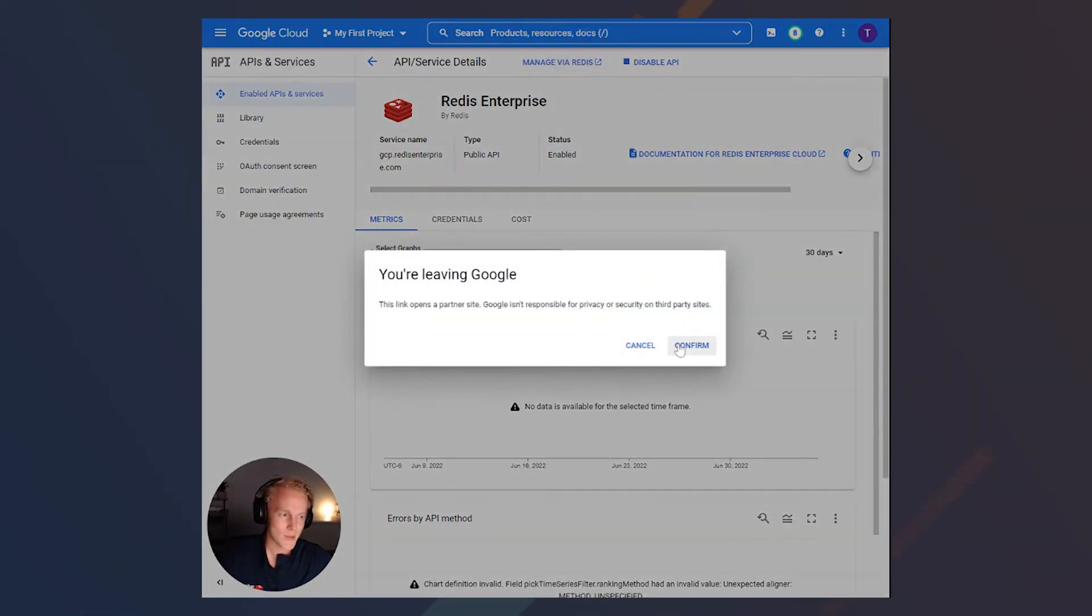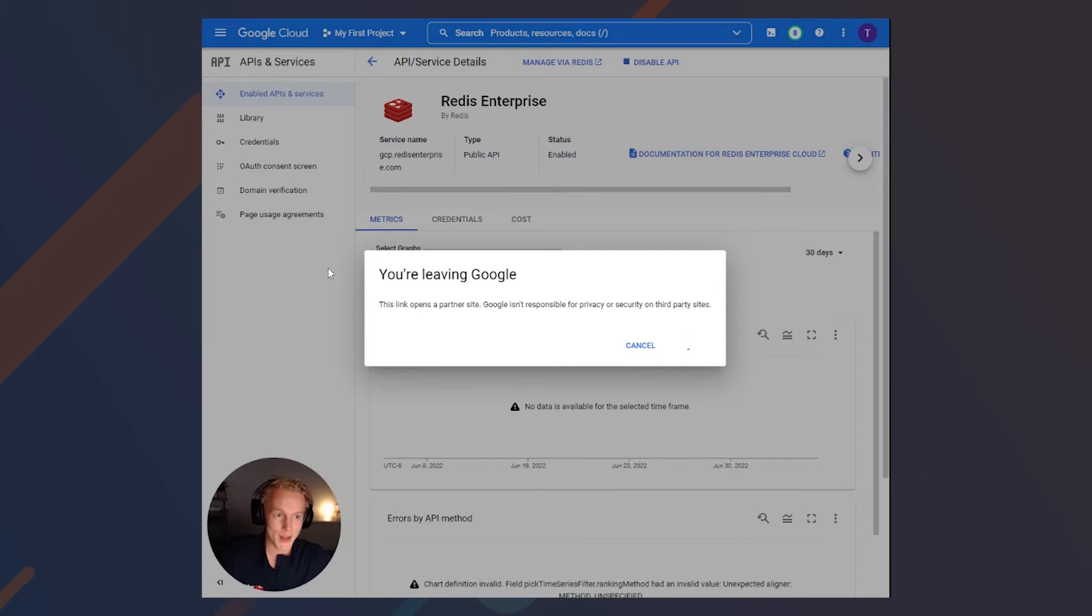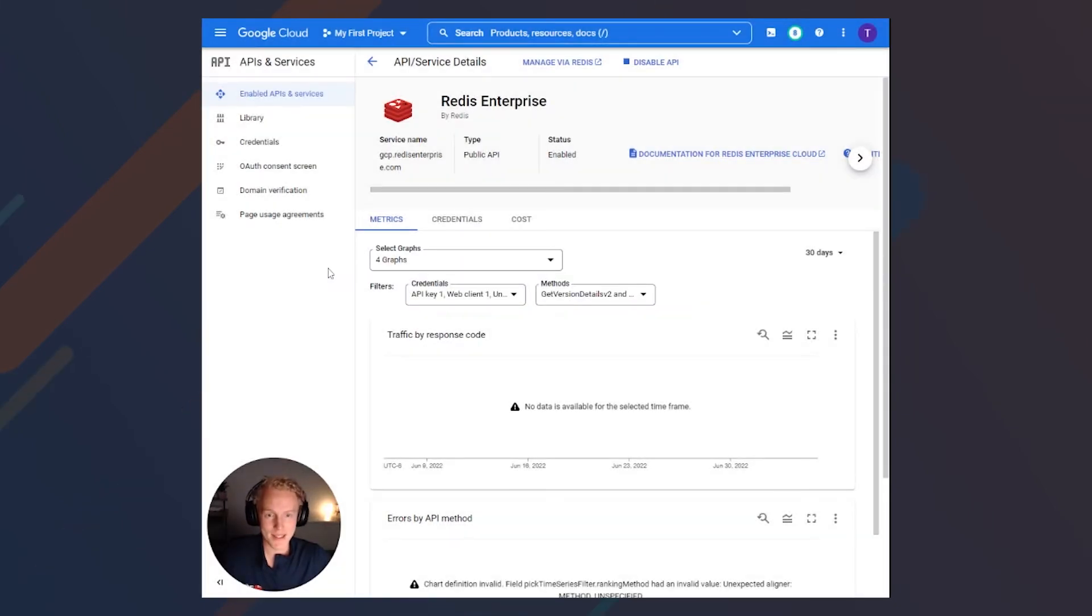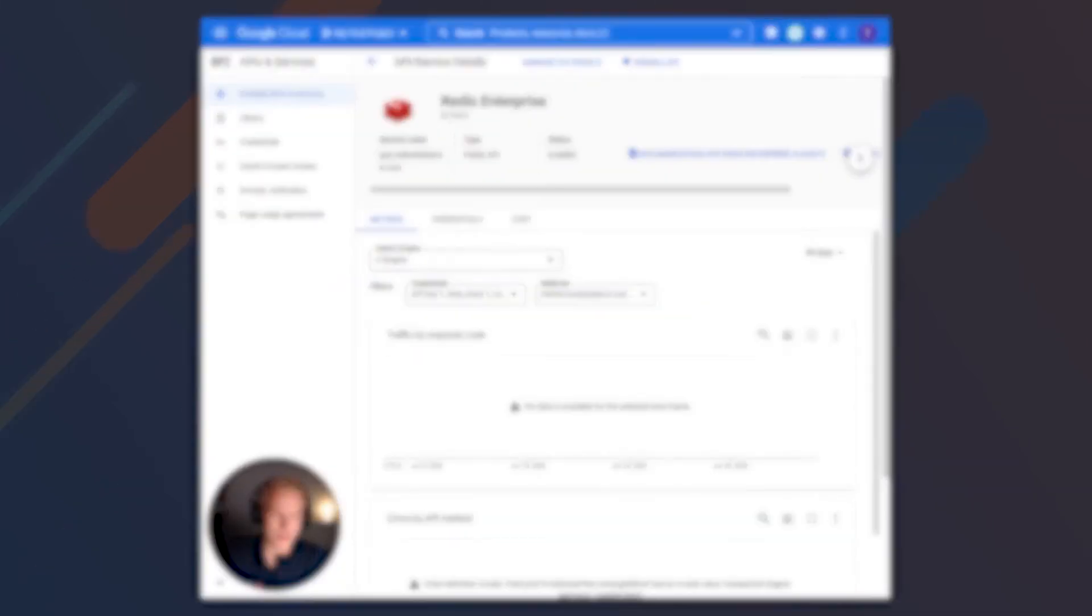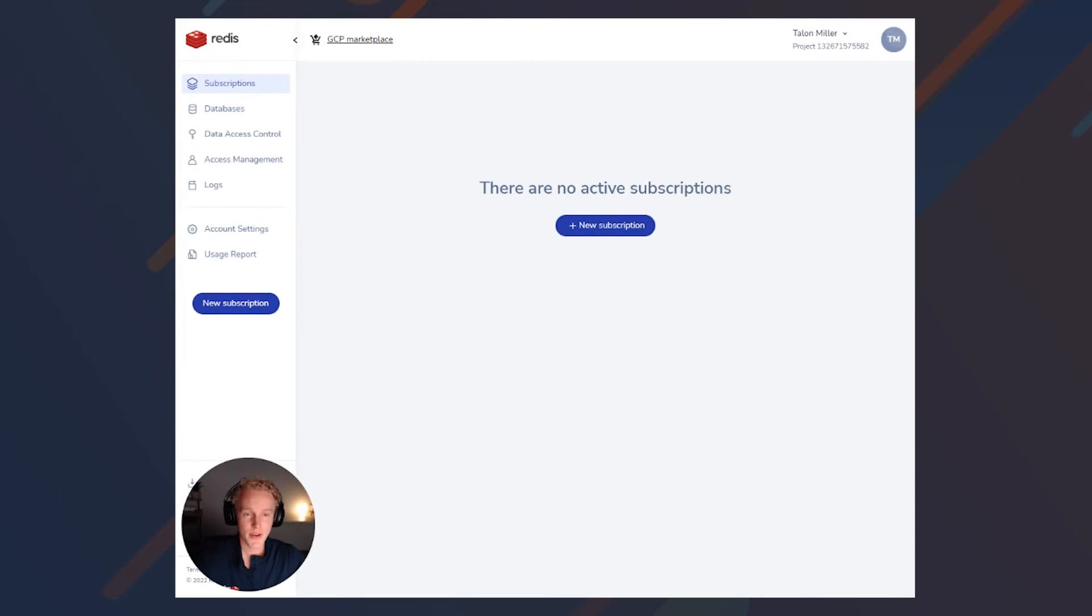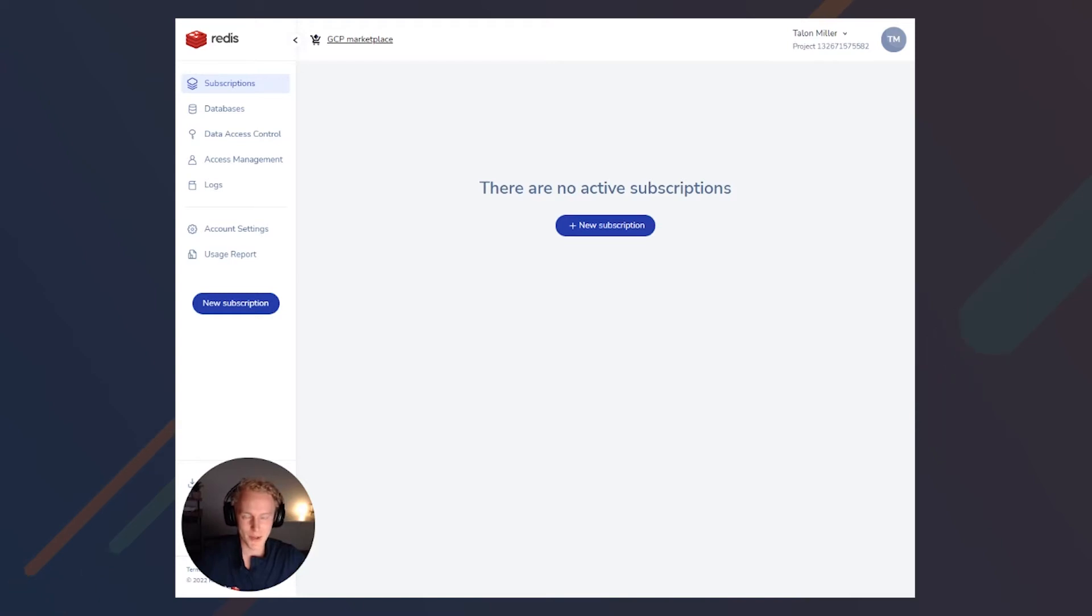This will open up a separate tab for you to authenticate with the GCP account that you currently have. After you've authenticated, you'll land on the Redis Enterprise Cloud UI, where we are now ready to set up a subscription. Go ahead and click Add Subscription.